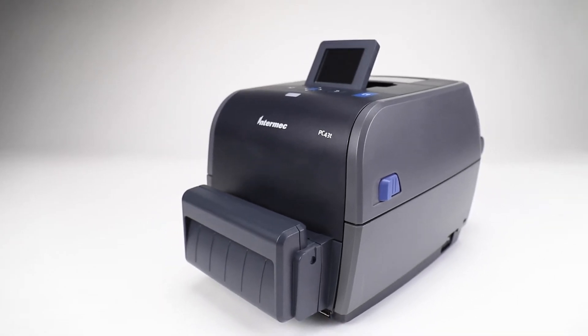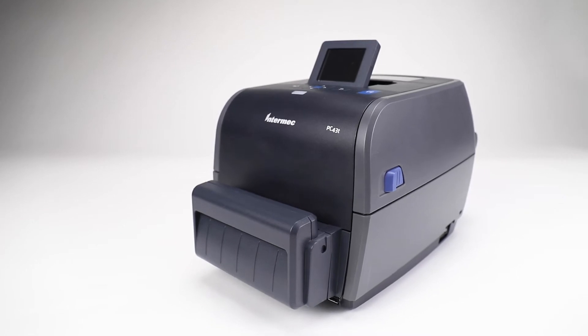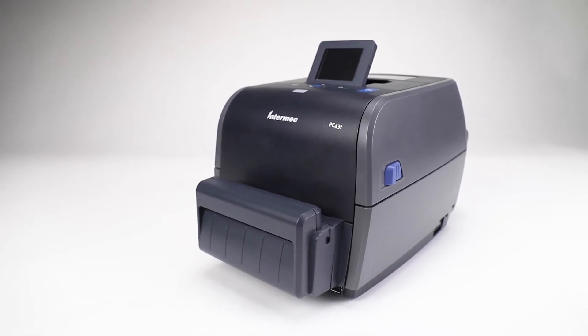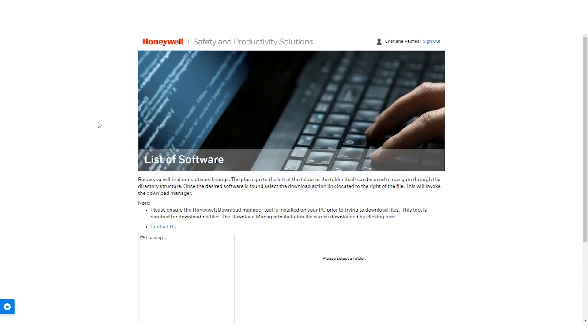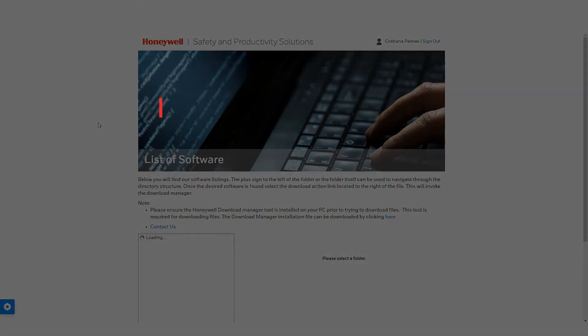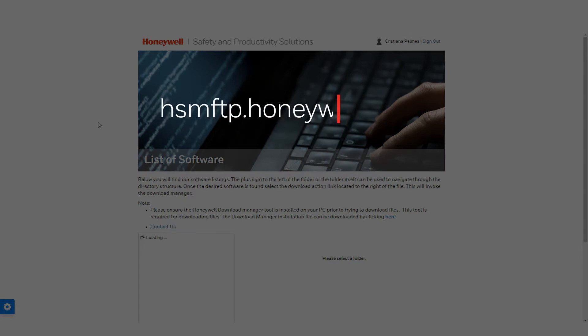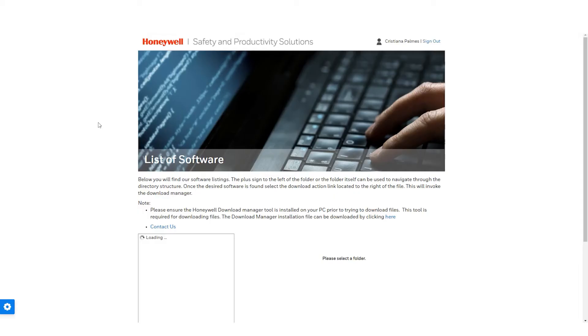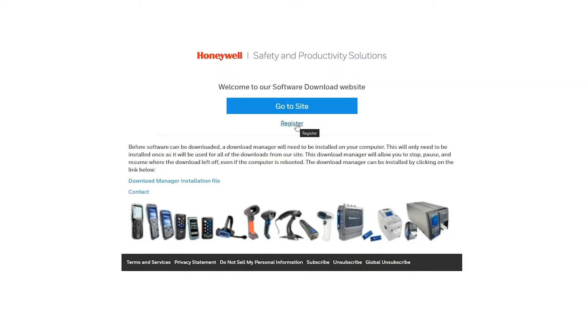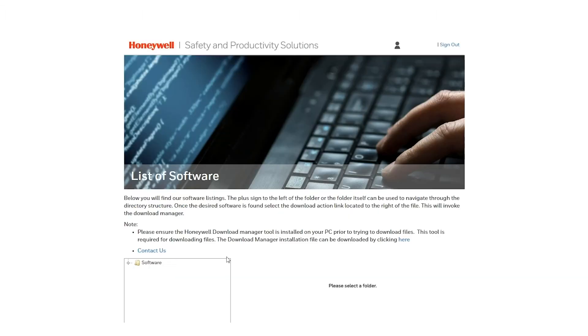These models use the same firmware file. The firmware can be downloaded by following these steps. Go to https www.hsmftp.honeywell.com. Log in or create an account. In case this is your first time on the website, create an account. You will get a validation code to enable and have access to the website.